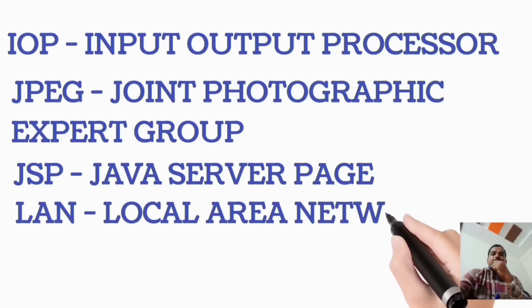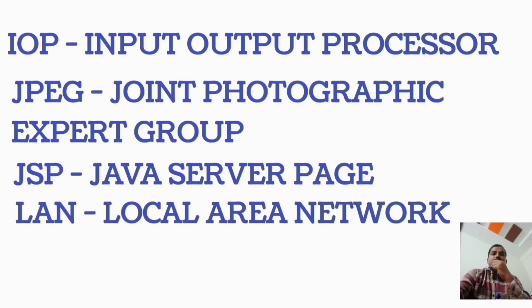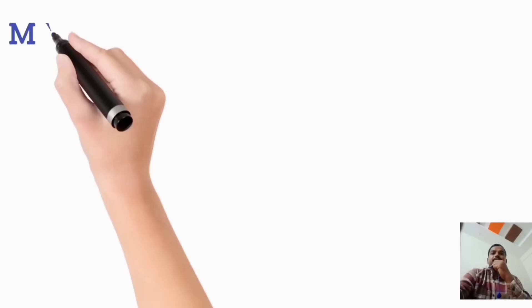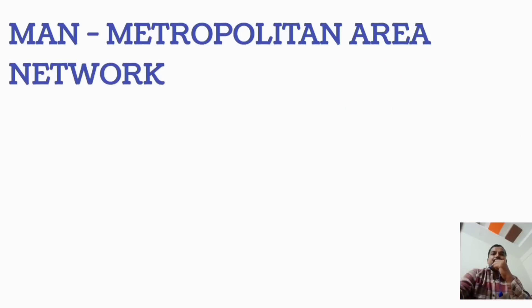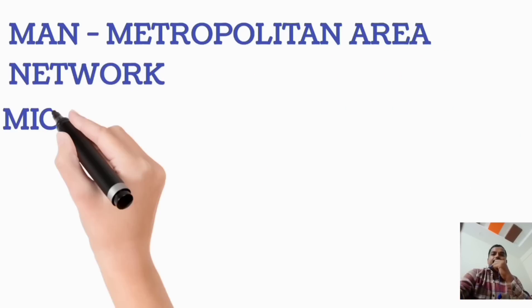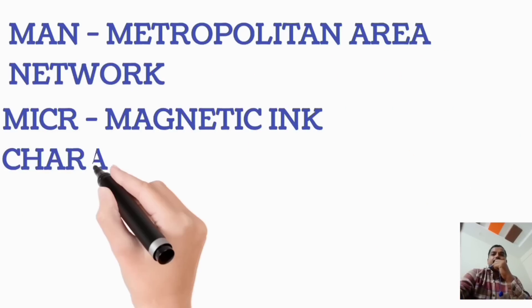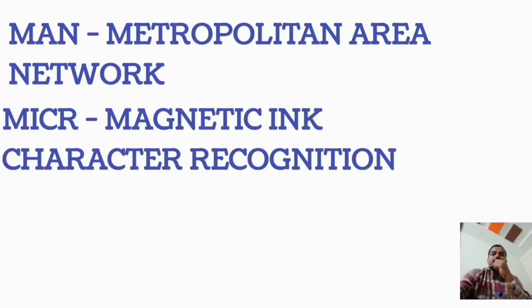LAN, Local Area Network. MAN, Metropolitan Area Network. MICR, Magnetic Ink Character Recognition.